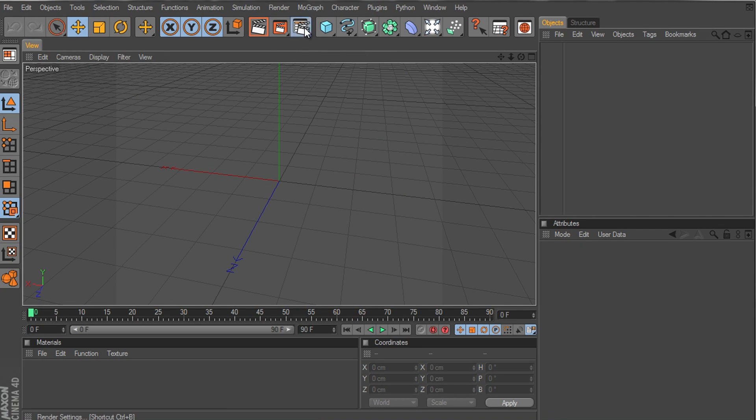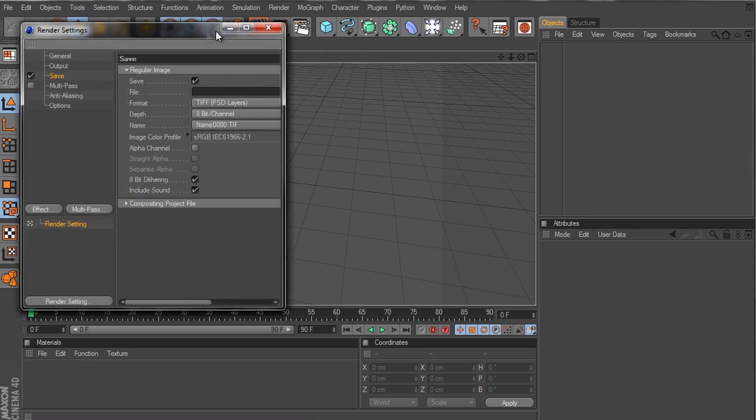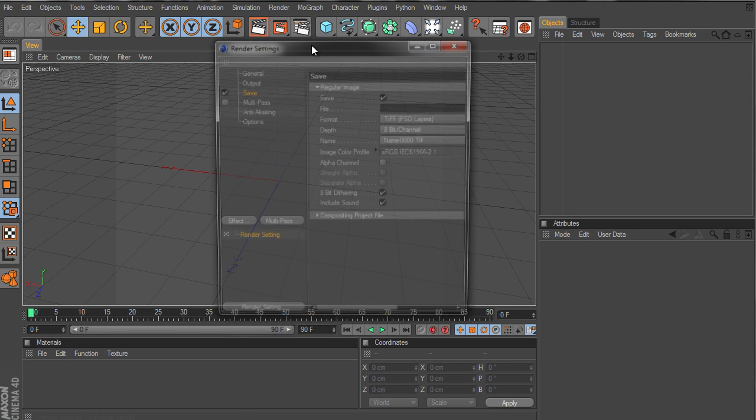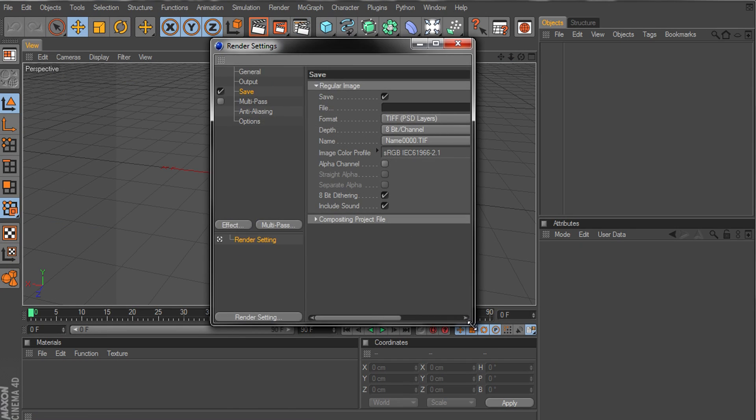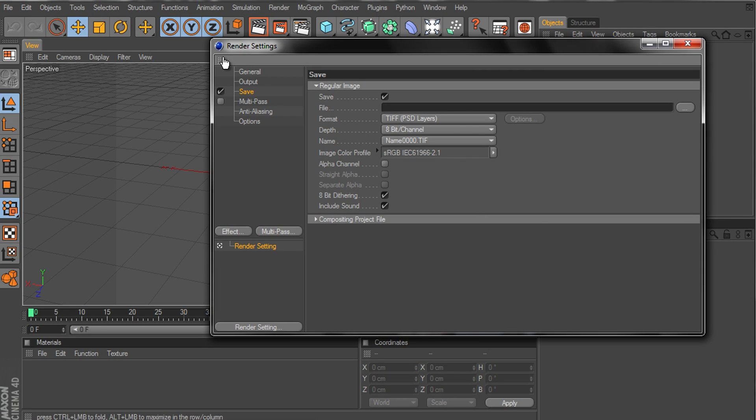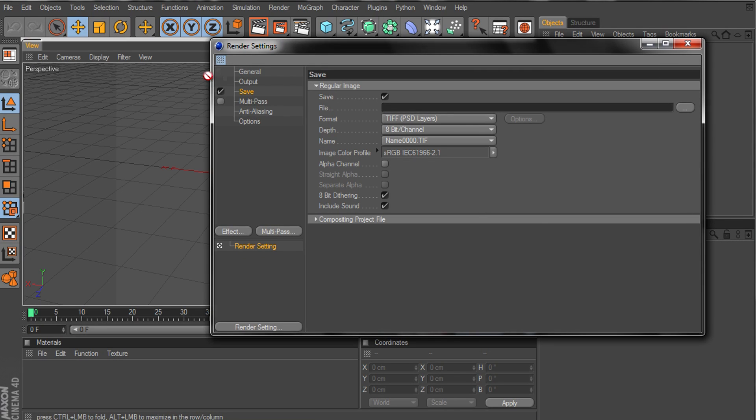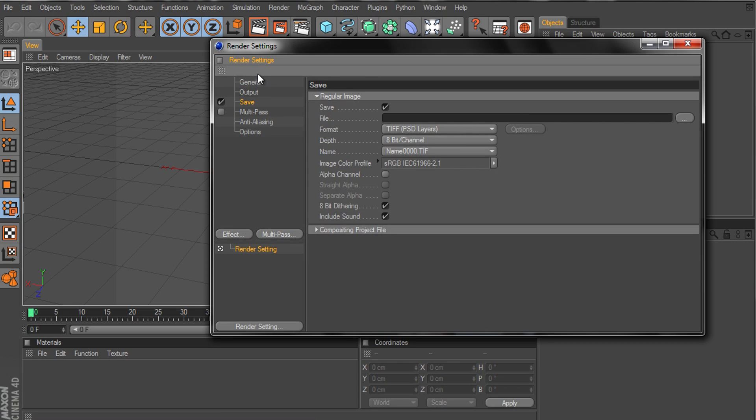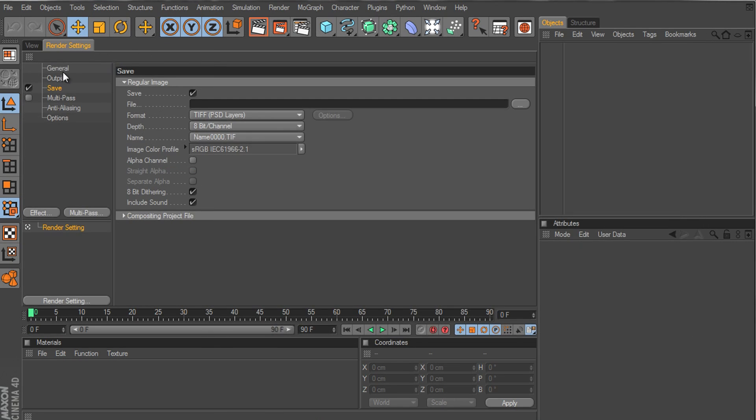If you want to put the rendering there, you have to open the render settings. Let's make this bigger. And put this right here. Just click this and drag it right here. There you go, you got your rendering settings.